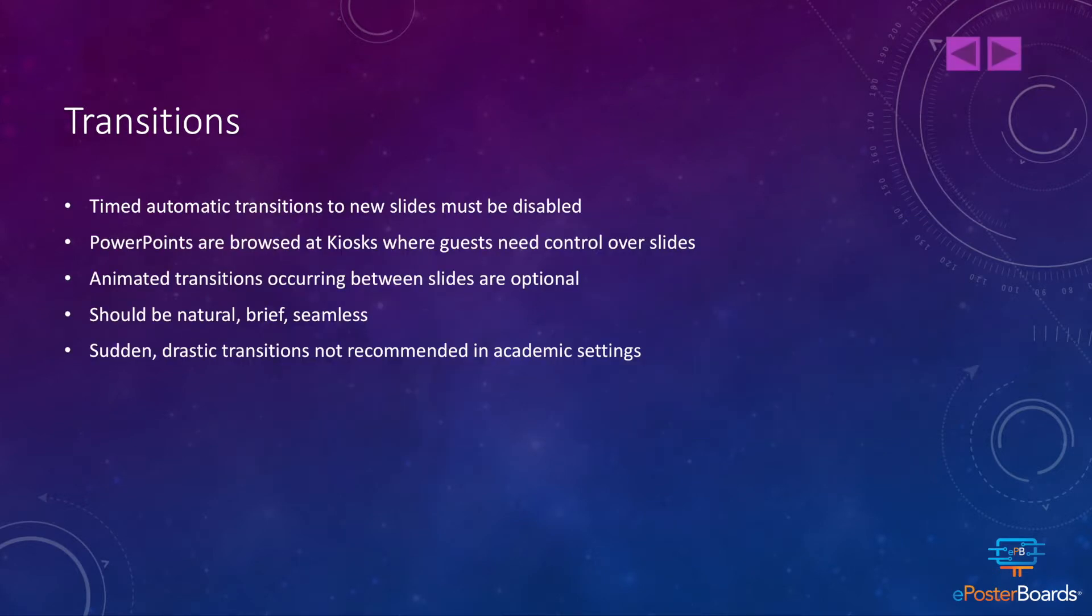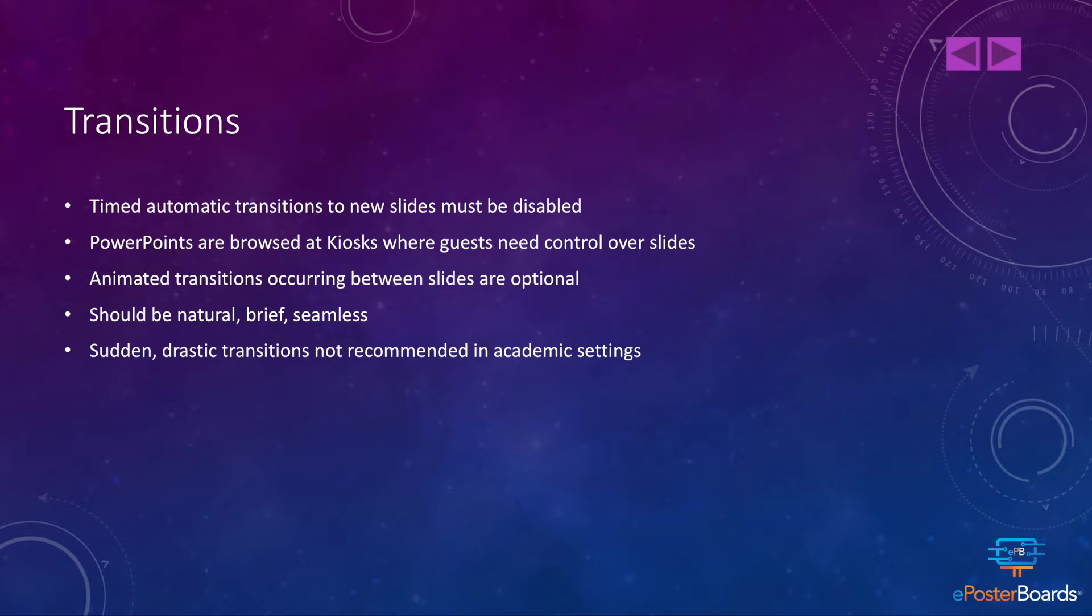Transitions are a great way to keep your audience interested. Timed automatic transitions to new slides must be disabled for ePosterBoards. That's because our PowerPoints are browsed at ePosterBoard kiosks, where guests need control over how fast slides advance. Animated transitions occurring between slides are optional.